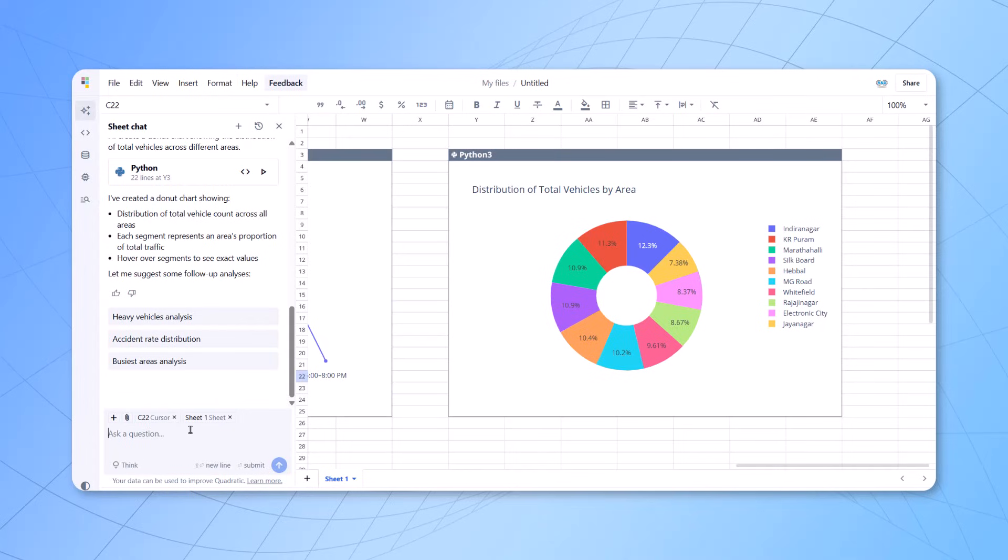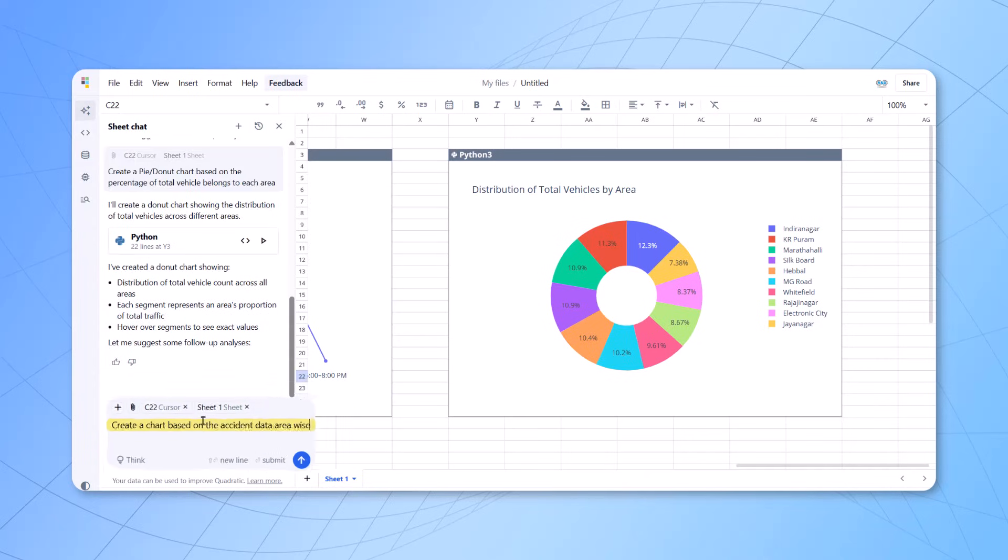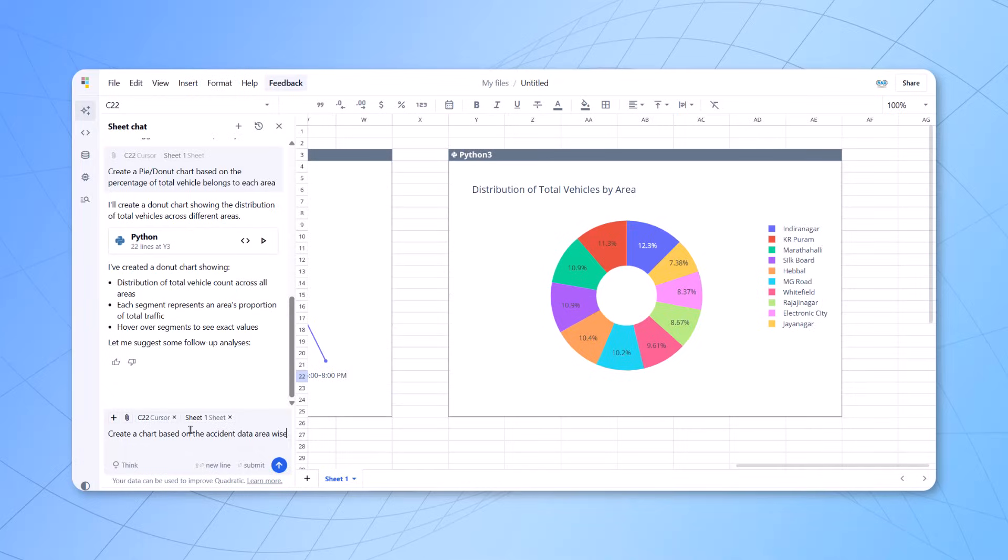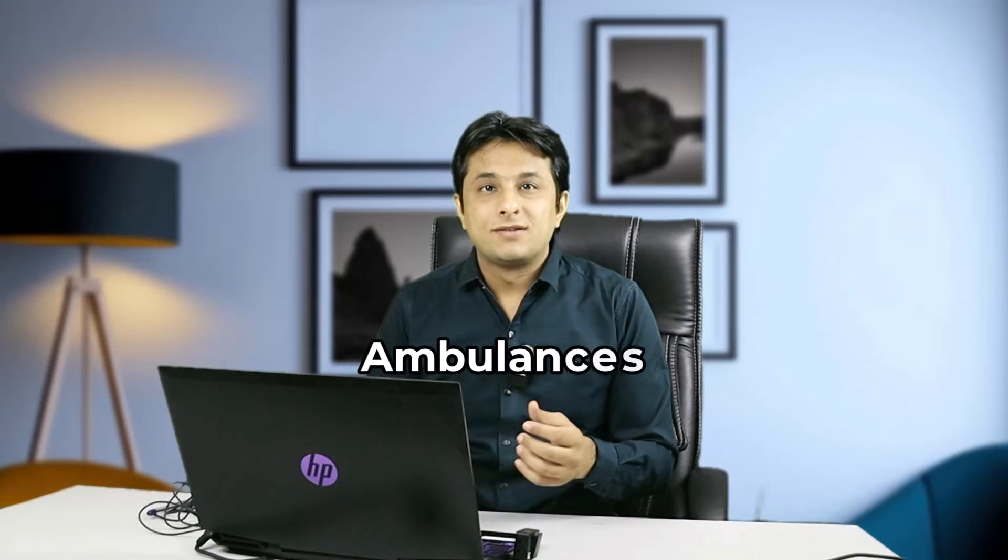And now, let's see how do we create a chart based on the accident data area wise. So, now we'll ask a question to that particular tool that create a chart based on the accident data, area wise. So, if maximum accidents are occurring in that area, what should be done? There should be maximum number of hospitals, maximum number of ambulances, the contact numbers. We have to fix that road. We have to see what is the major reason for that accident happening here.